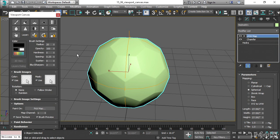If a material already exists on the object, then we can paint into one or more of the map channels of that material. If a material does not exist, we can create one directly from the Viewport Canvas panel here.